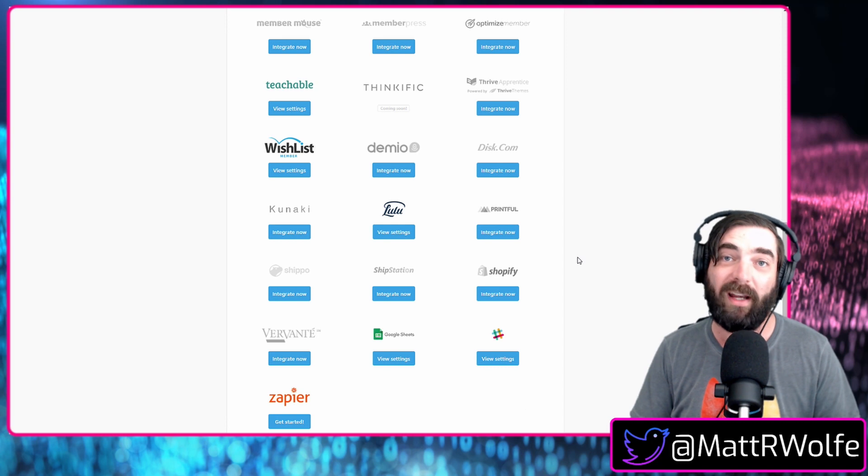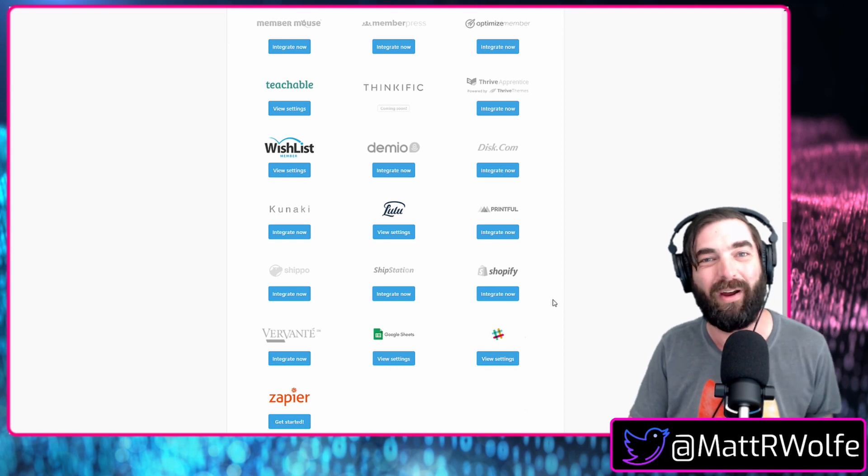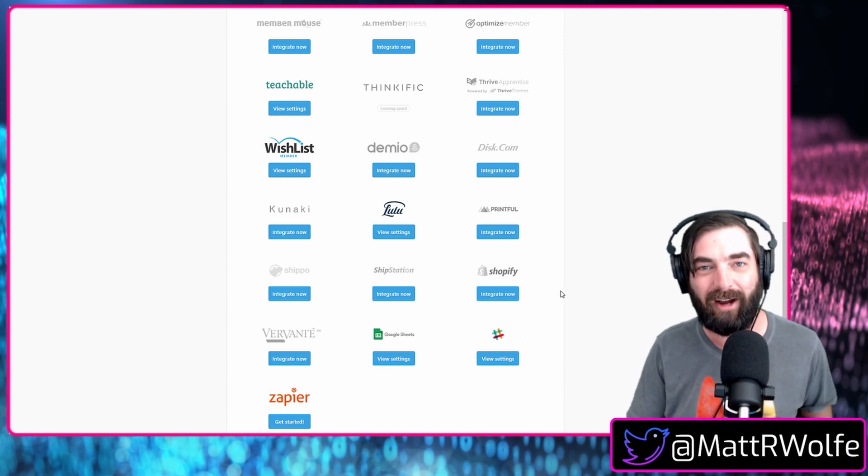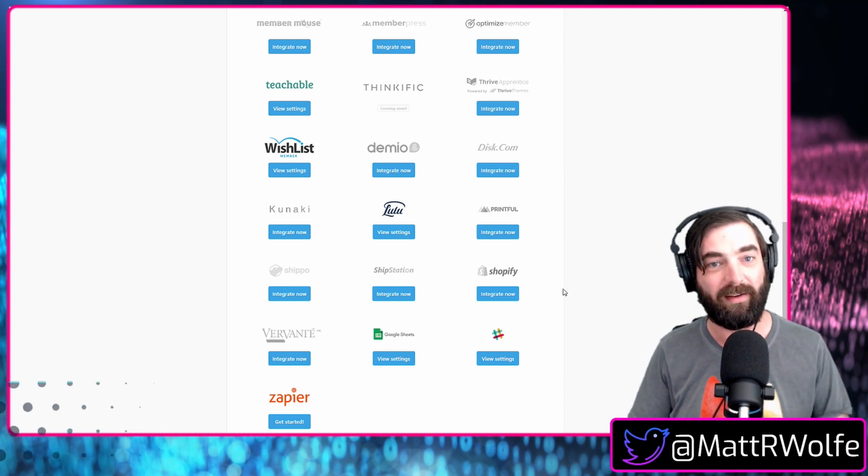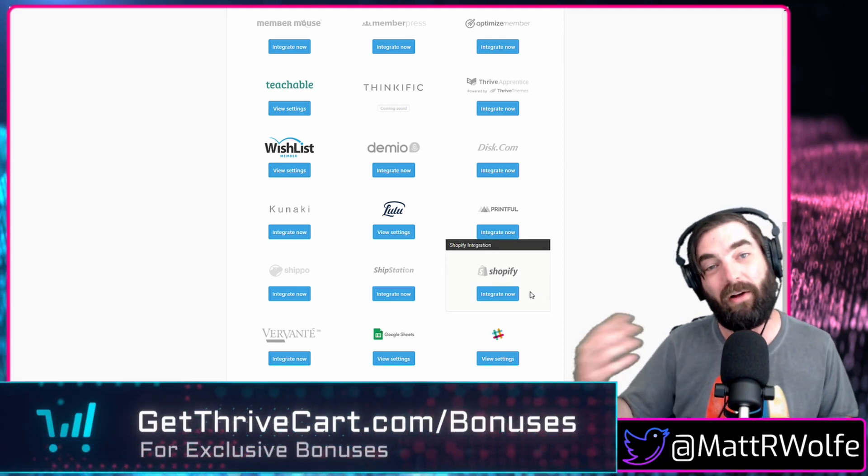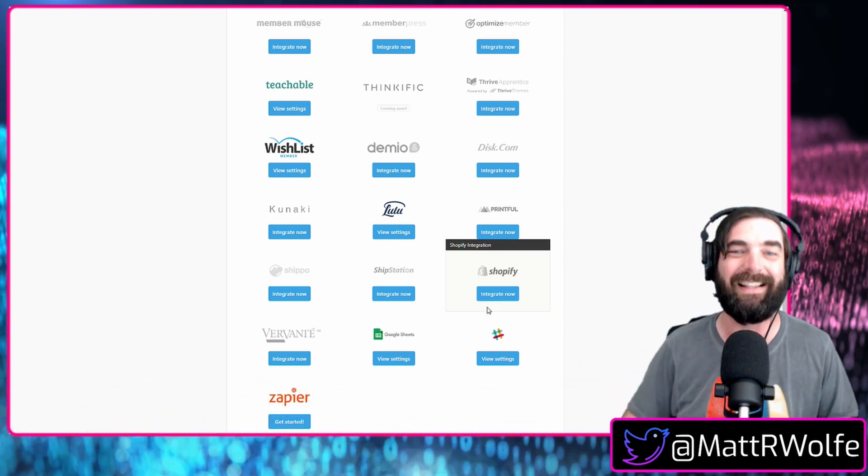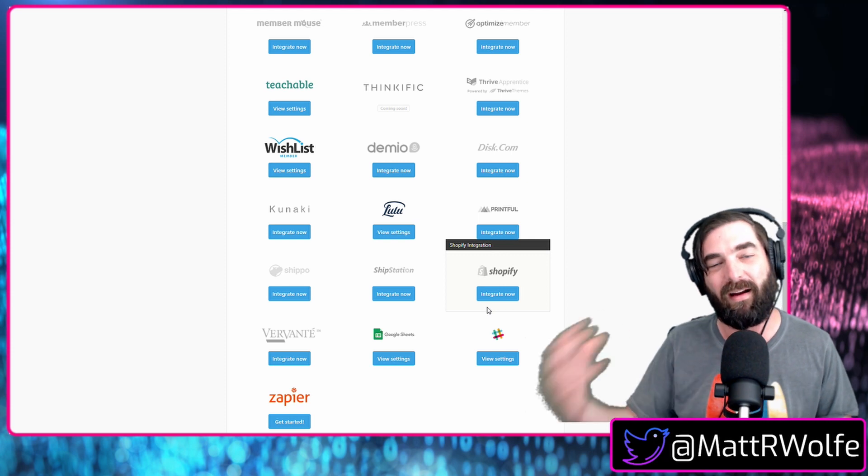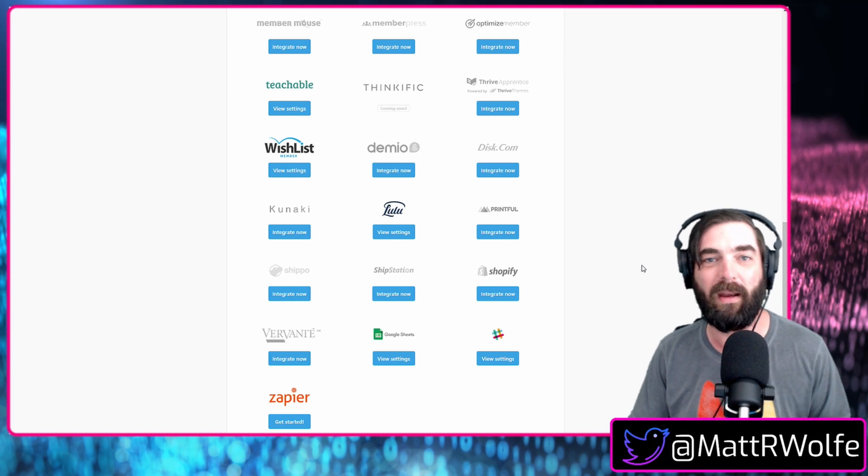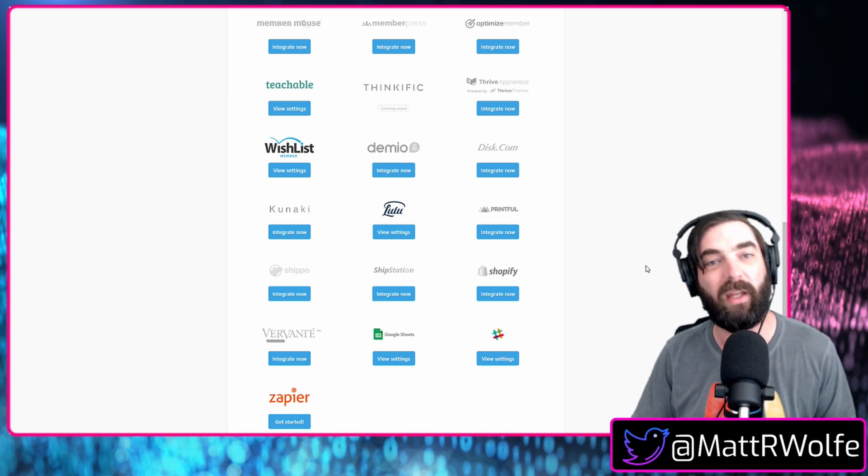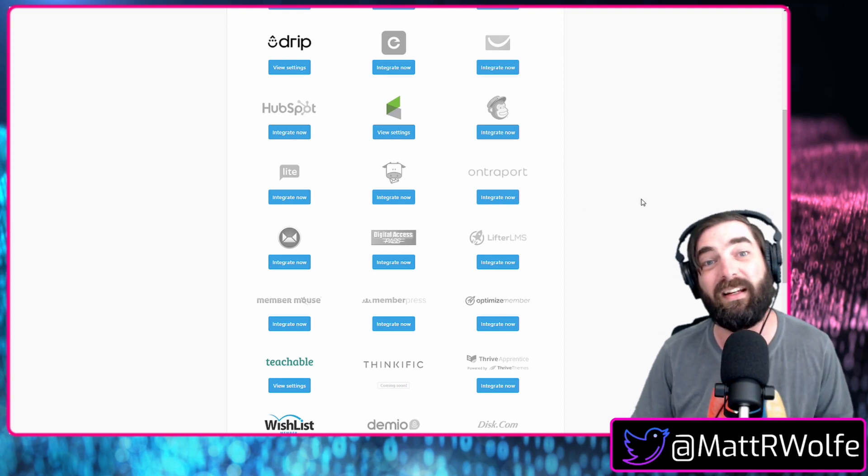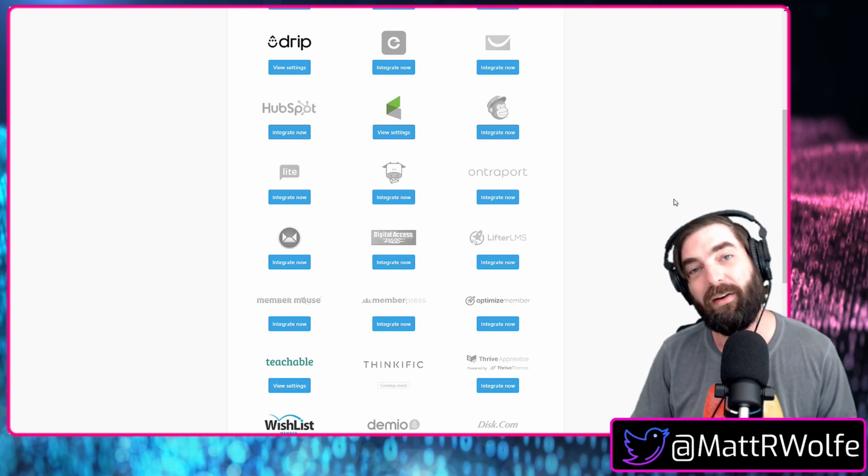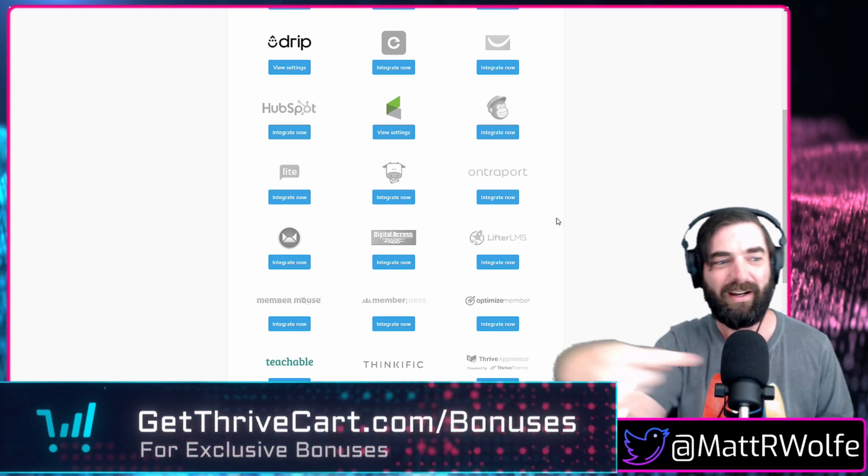So check this out. If you don't already have Thrivecart and you're using the integrations as part of your due diligence to decide if you want to buy Thrivecart or not, consider grabbing it through our link. If you actually go to getthrivecart.com slash bonuses, you can find out all about the bonus package that we put together. There's actually newer bonuses that we've added in as well that aren't actually listed on the site right now, but we are constantly adding new bonuses. We're in it for the long haul with Thrivecart.